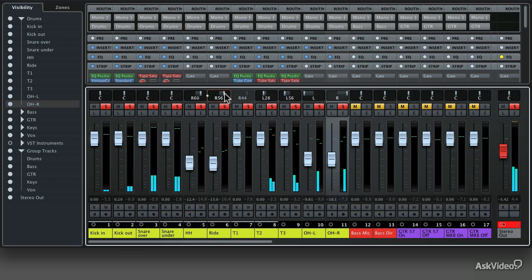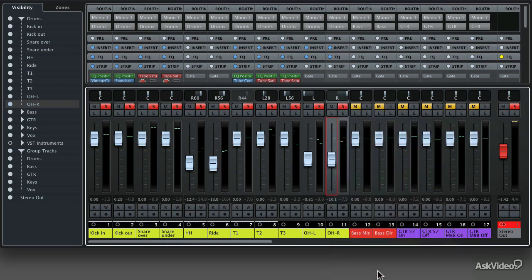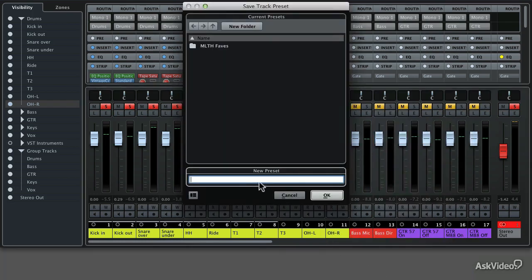Using track presets is a great way to get some really good sounding treatments on your tracks without even really knowing what you're doing. But if you do know what you're doing, you can also save your own track presets. So if we made an overhead track preset that we really liked, we could right or control click on the track, and at the bottom of the list choose Save Track Preset, then give it a name like 'my favorite overhead'. That way you can quickly apply your own favorite track presets to any tracks in any of your Cubase projects.